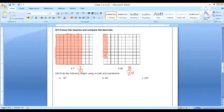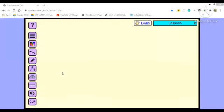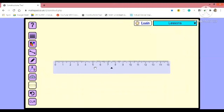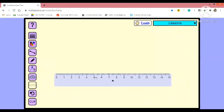Fine children. Now next is draw the following angles using a scale and a protractor. So this is very easy and I am quite sure that all of you will be able to solve it. The first angle that we need to draw is that of 30 degree. So we will take a ruler, we will draw a line of desired length.